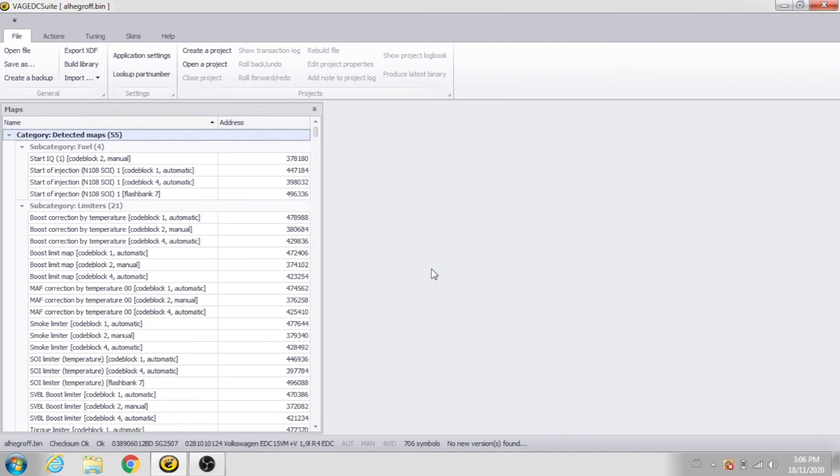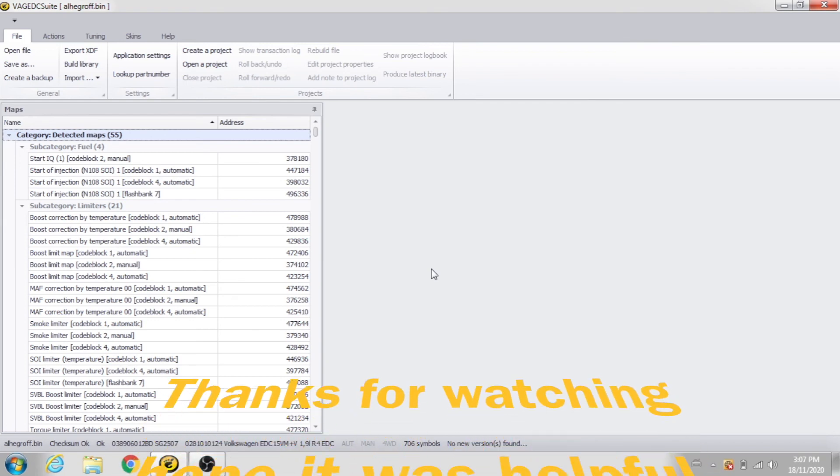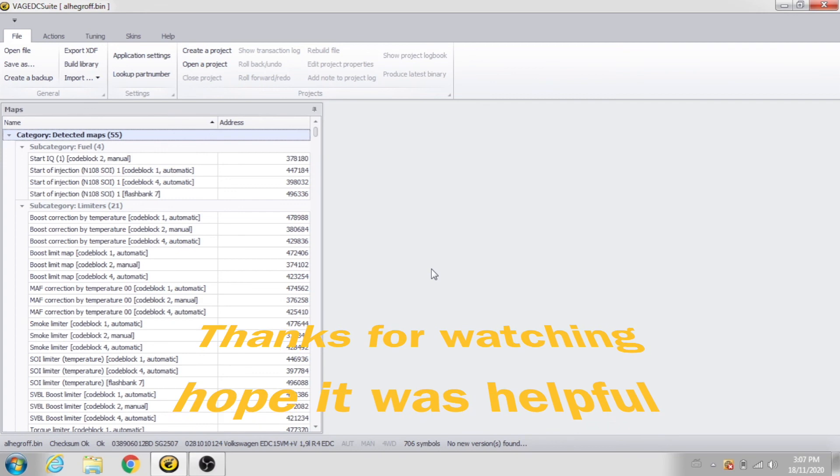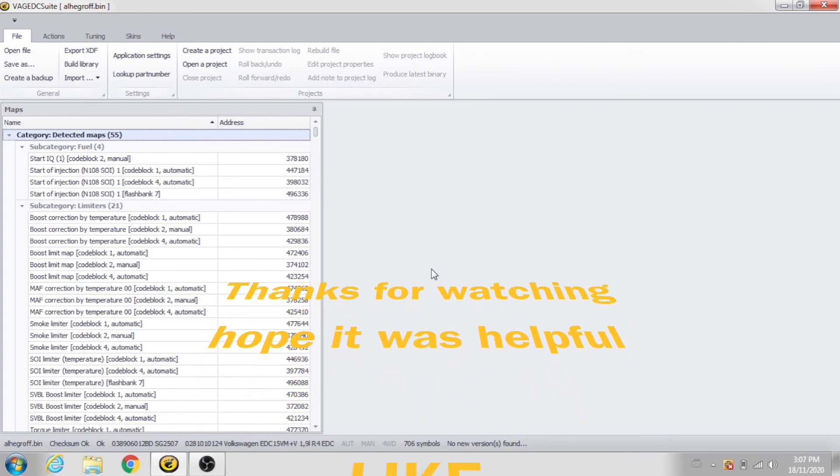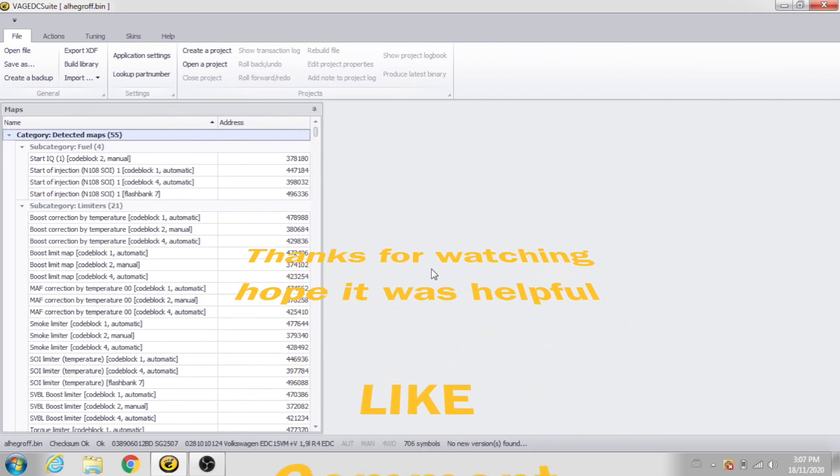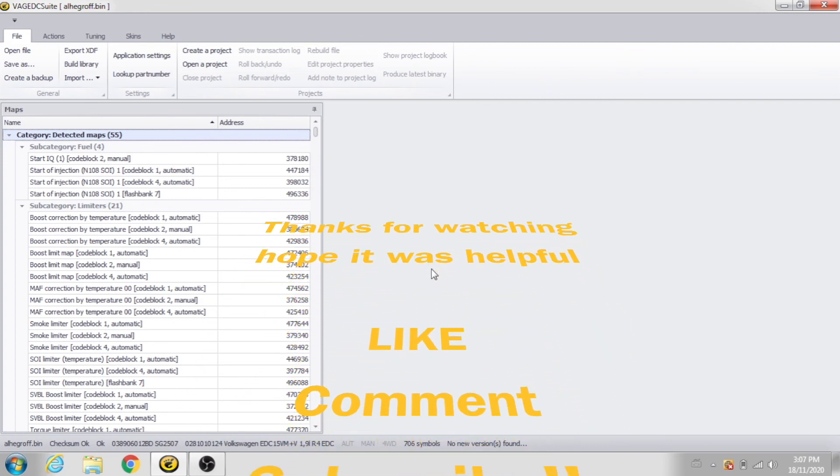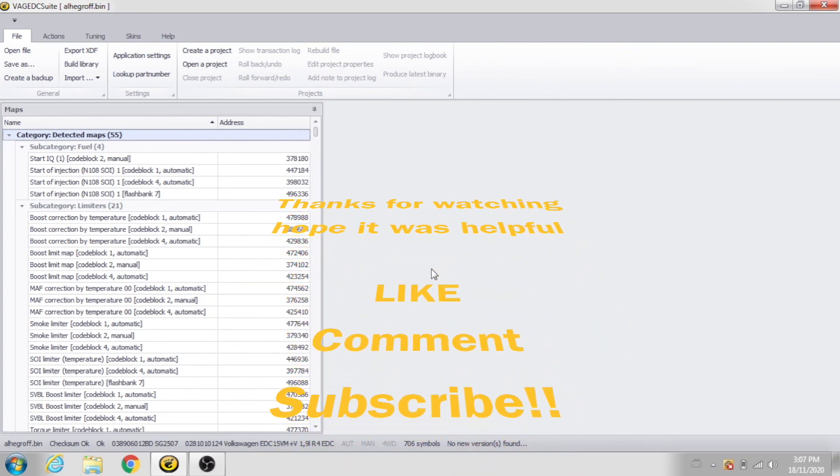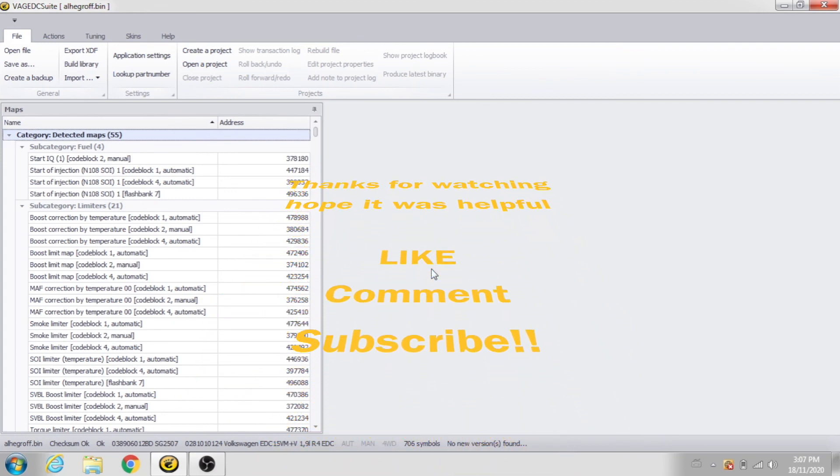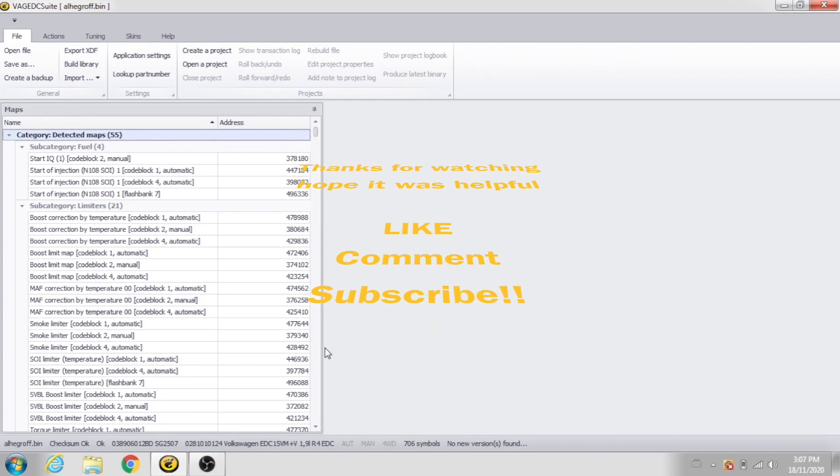Hope that was informative. Hope you guys liked it. If you found it handy, leave a like, leave a comment, and subscribe. More stuff coming. Thanks for watching. Thanks for subscribing. We'll catch you on the next one.